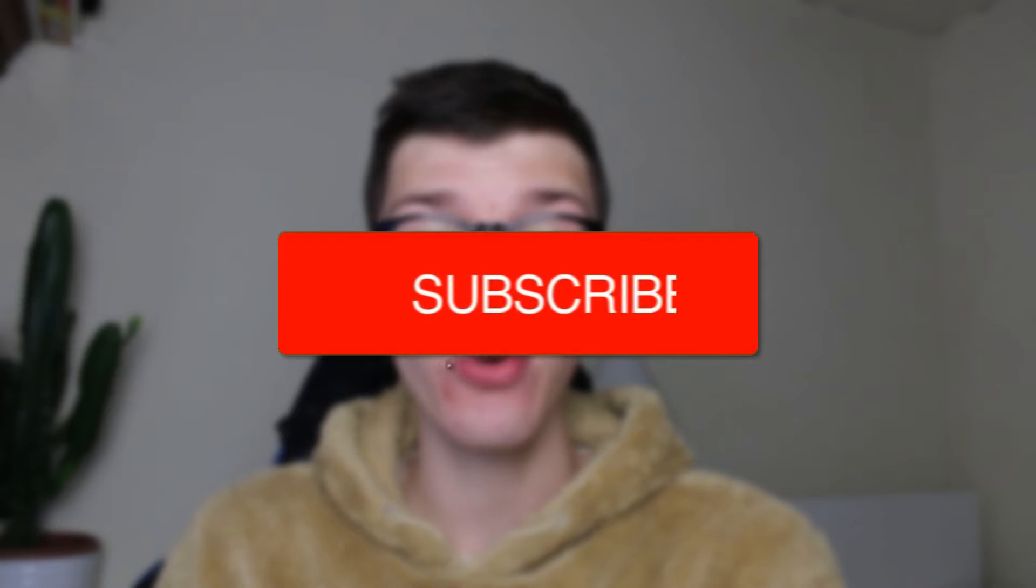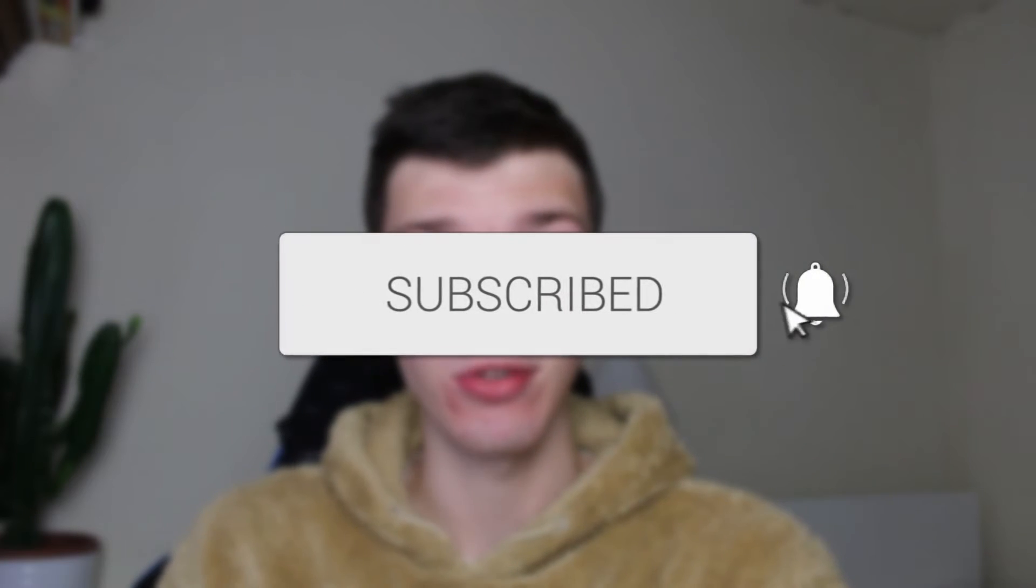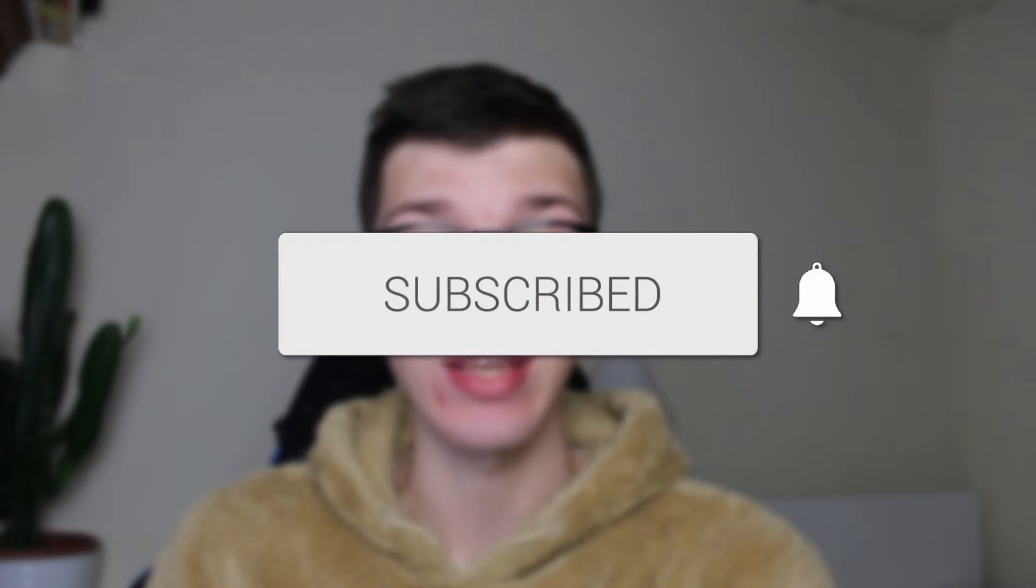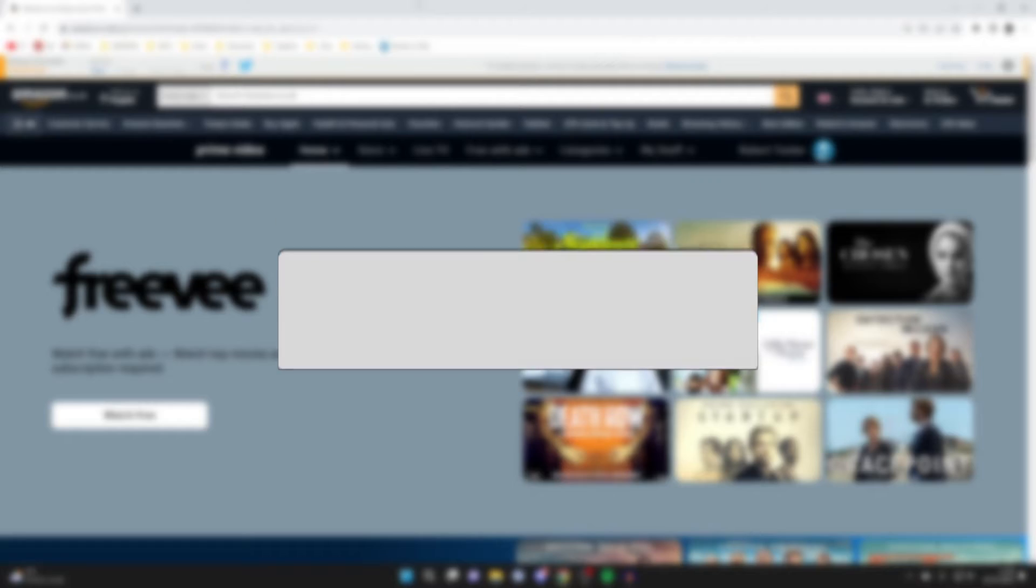We'll guide you through how to delete your watch history on Amazon Prime Video. If you find this guide useful, then please consider subscribing and liking the video.